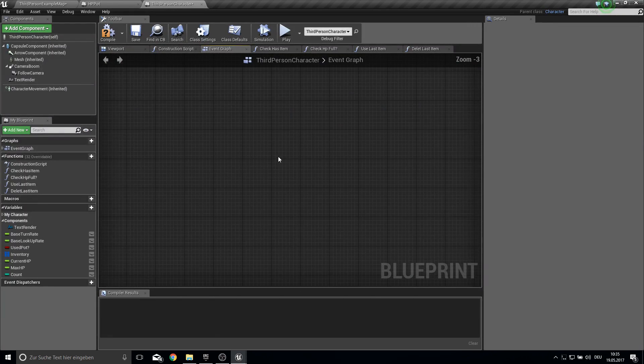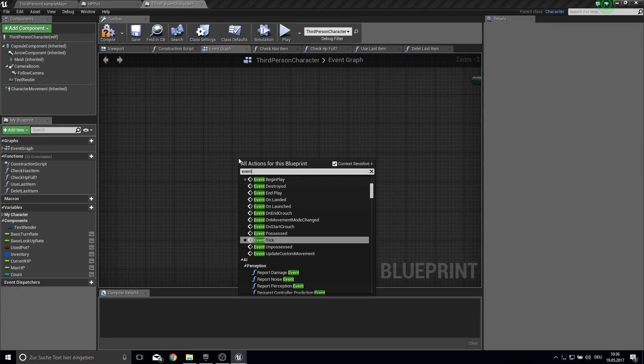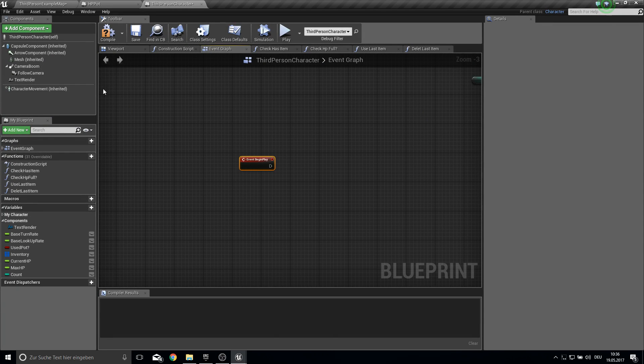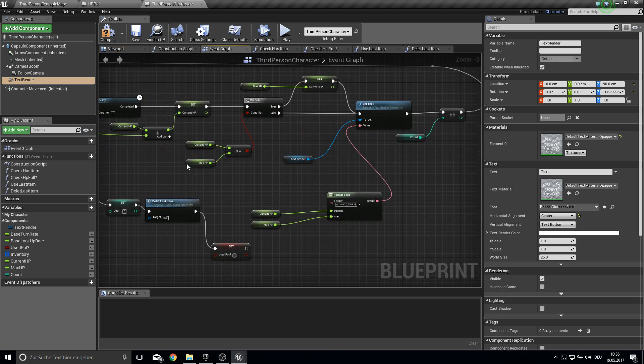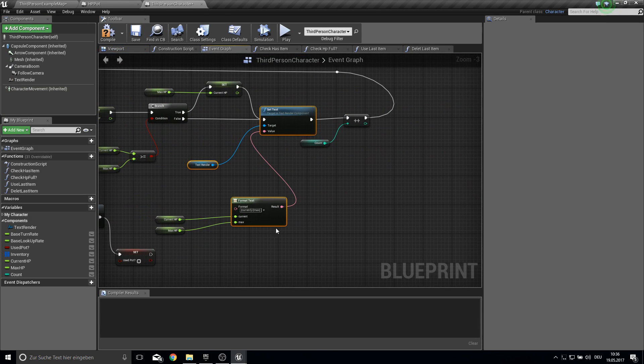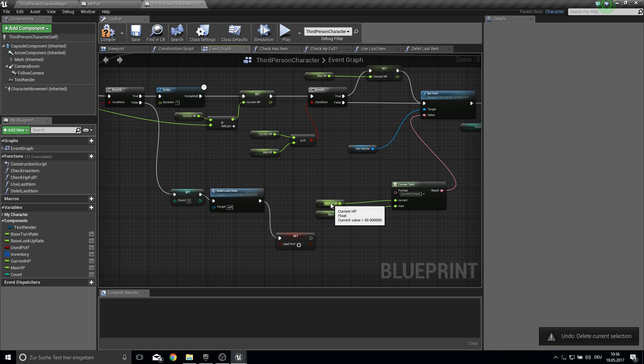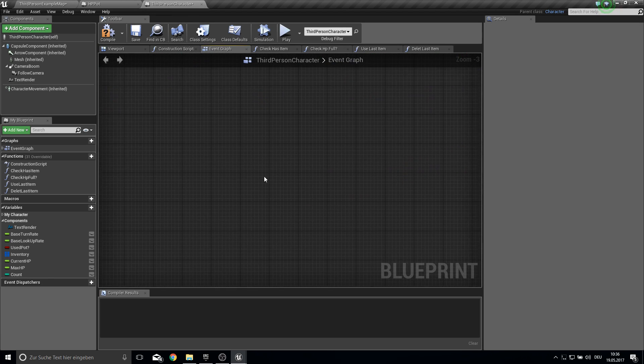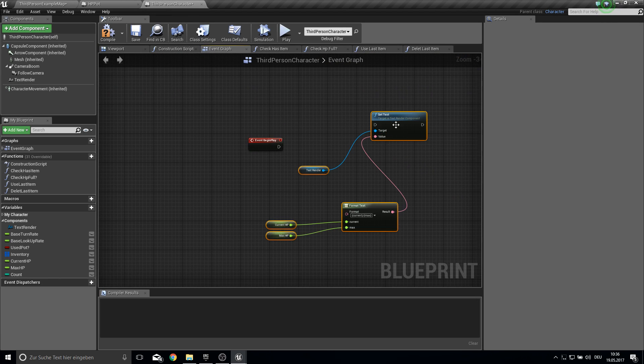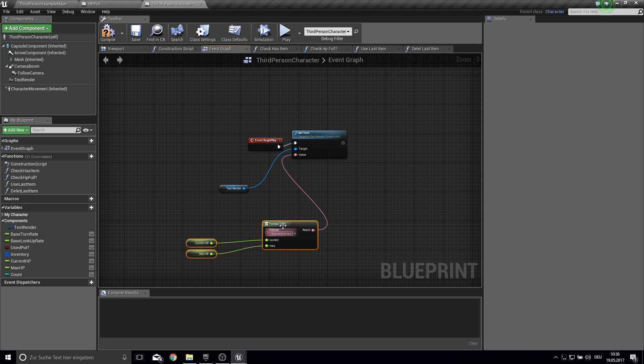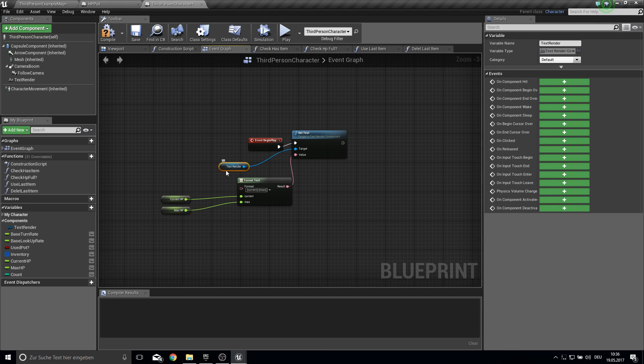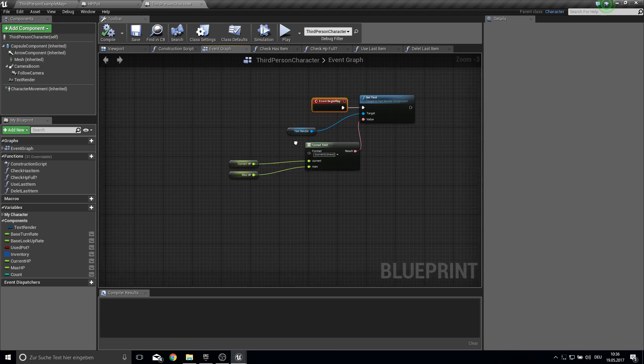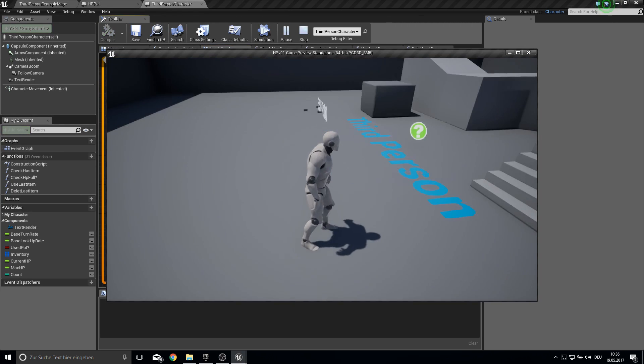Next up we need a begin play so we can initialize the text render. So just go here to your text render and copy this all over here. Just copy it over and not cut it. So like this. And paste it here. Connect them. And we can bring this up here. So now it's initialized correctly. Like you can see here.